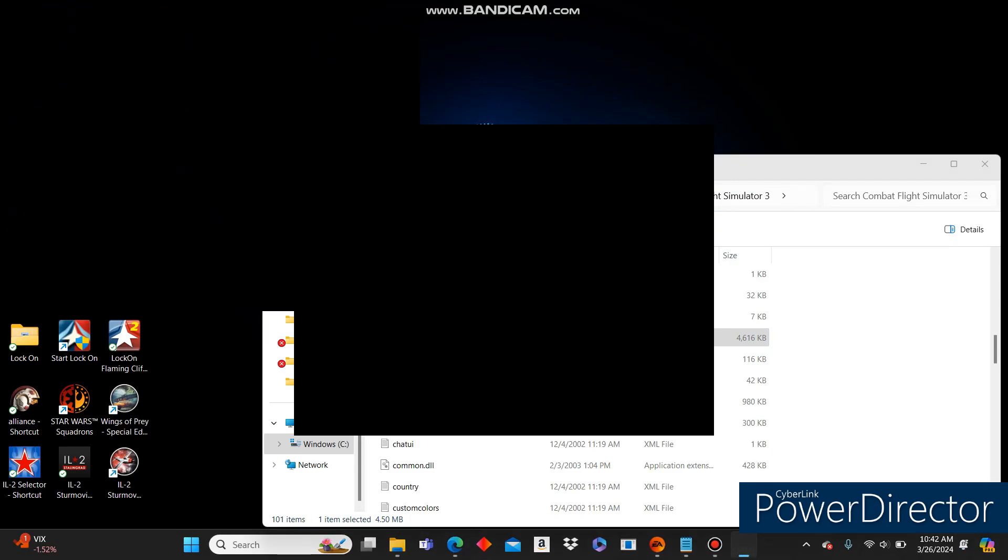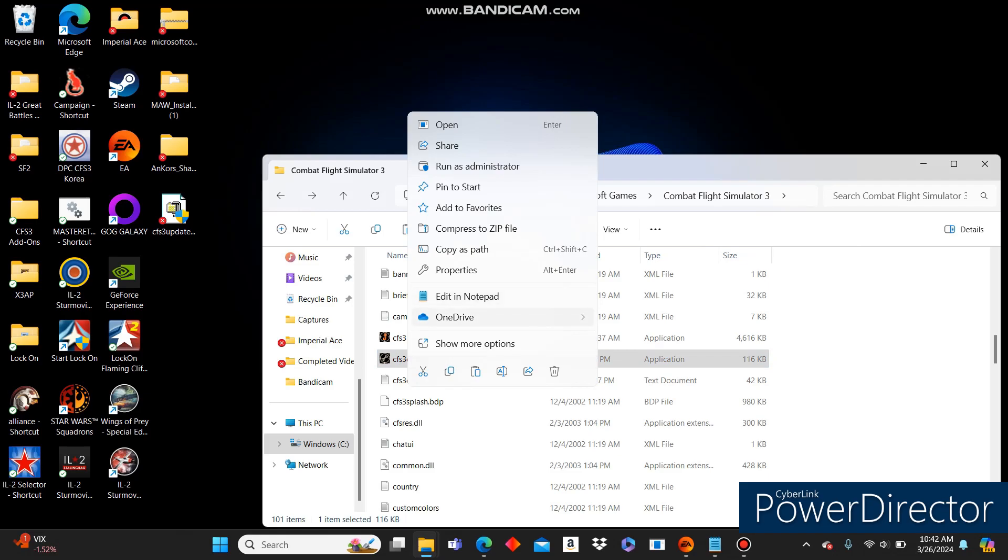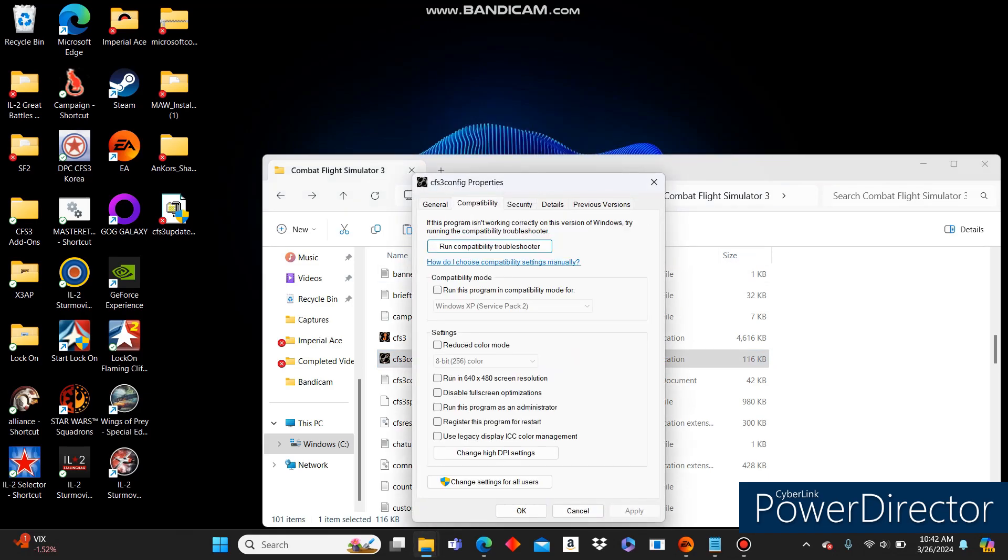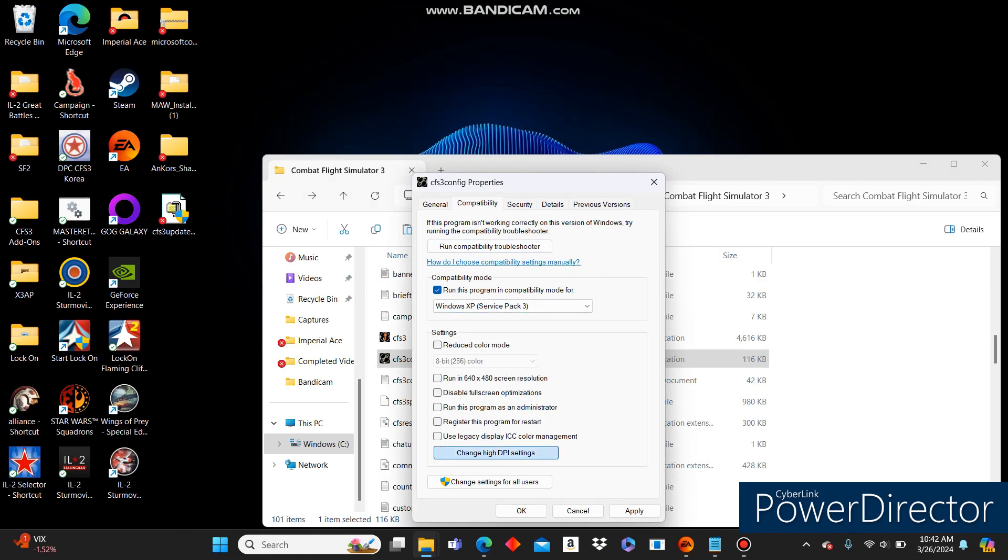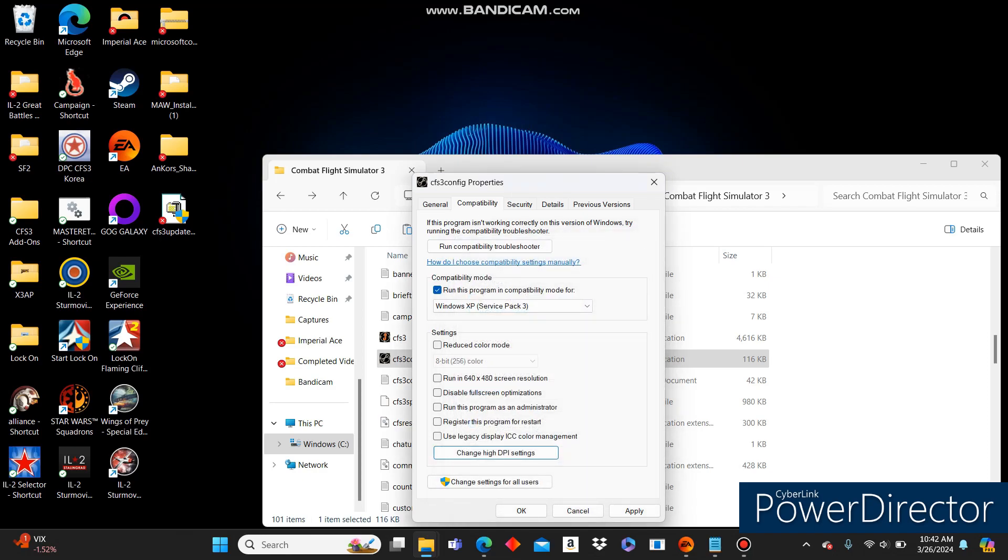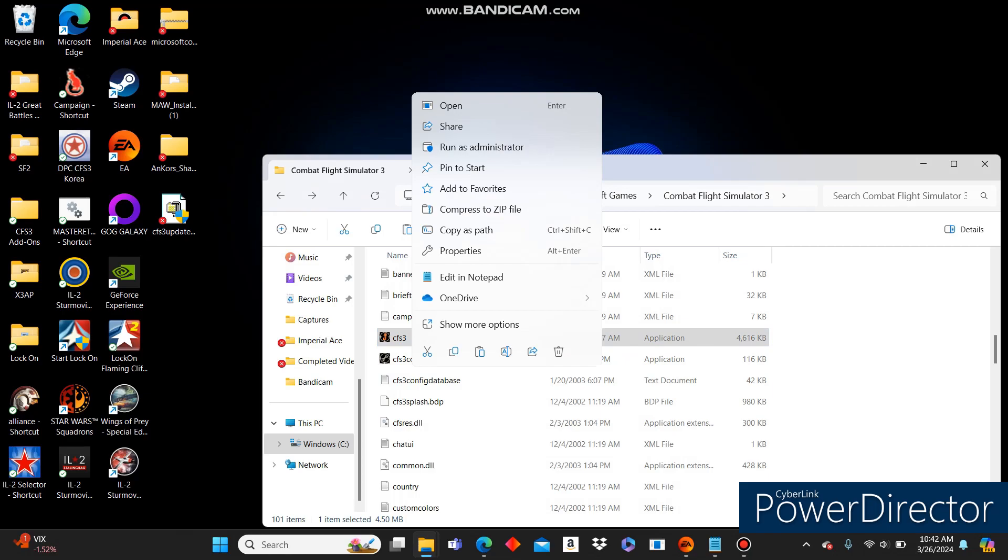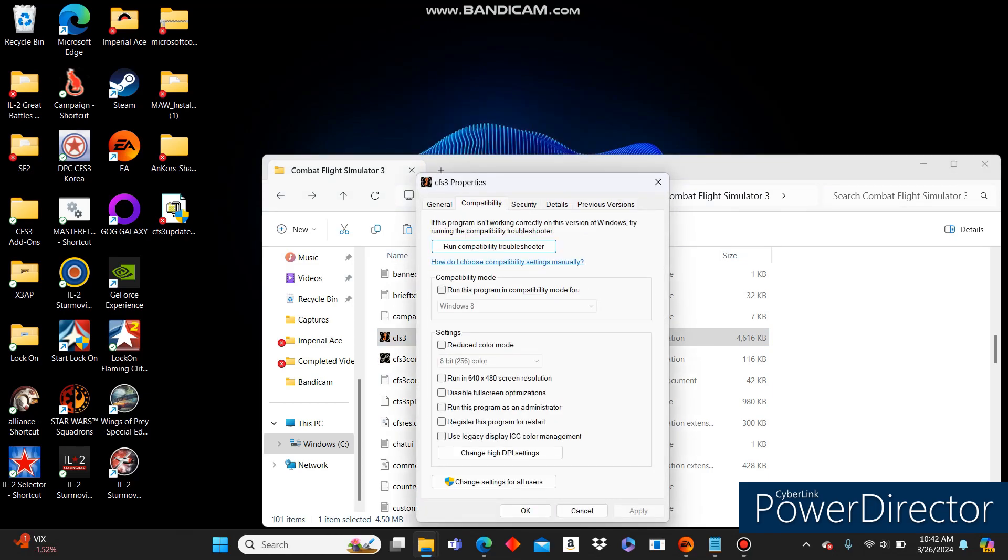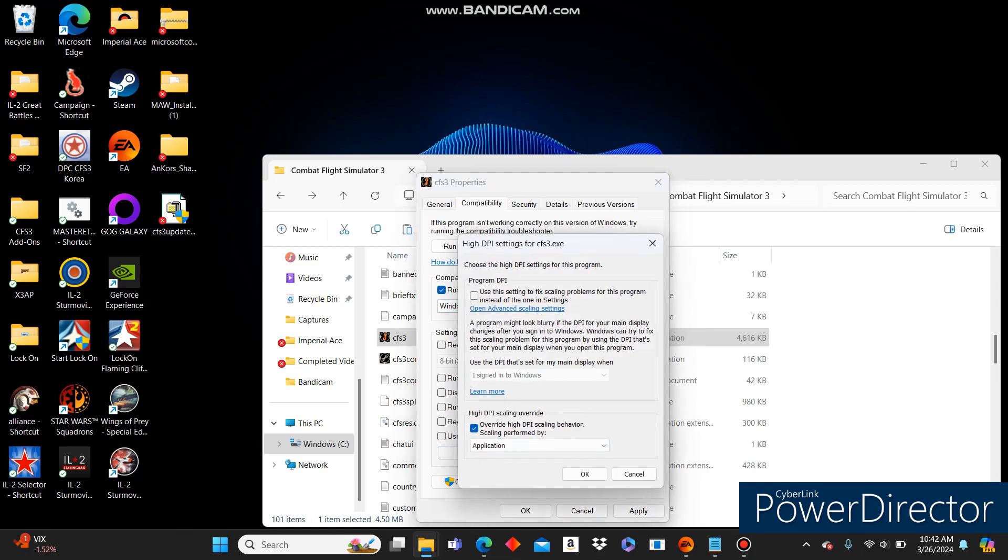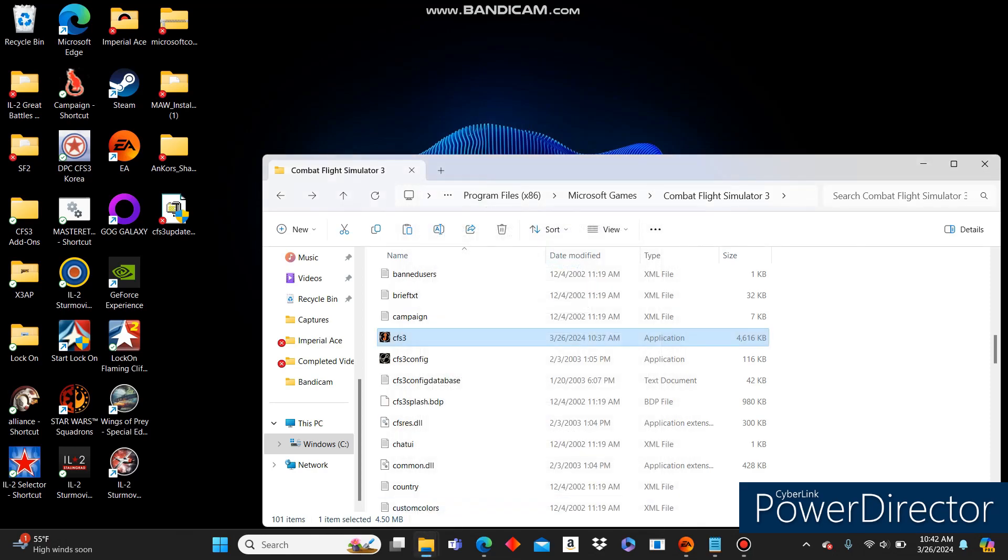We should be able to run it now. Sometimes I run into errors though. I'm going to show you how to get around that. Yes, we have run into one. Let's go to our CFS3 Config Properties Compatibility. We're going to change this to XP Service Pack 3. In the High DPI settings, make sure both of them are checked. And click Apply. Click OK to get out of that. Now let's go to our EXE and do the same thing. Compatibility. Windows XP Service Pack 3. High DPI settings. Make sure both are checked. Click OK. Apply. OK. Go ahead and run this again. Click Yes.